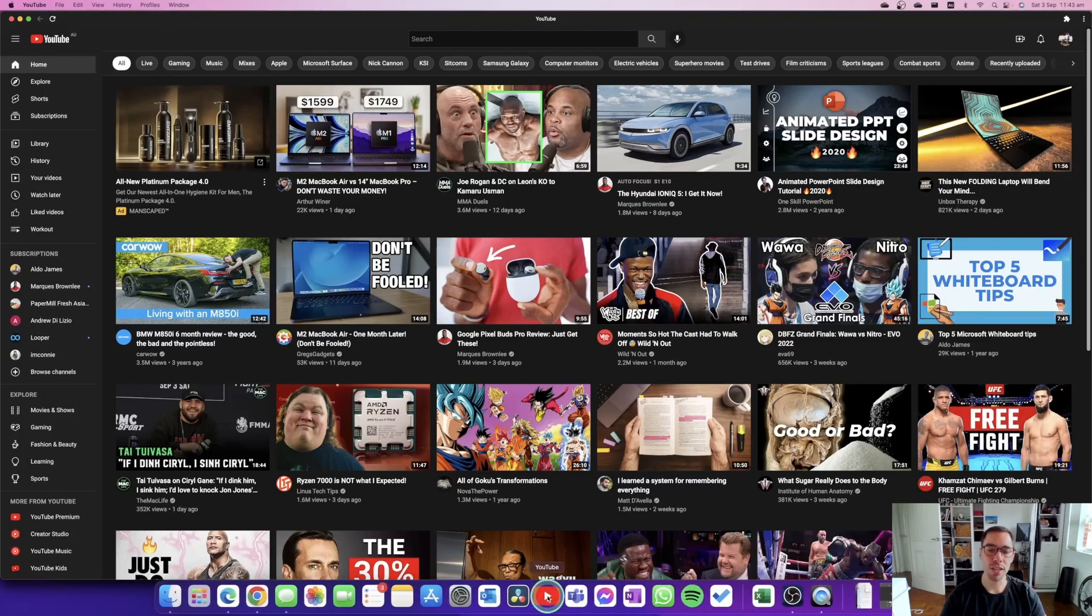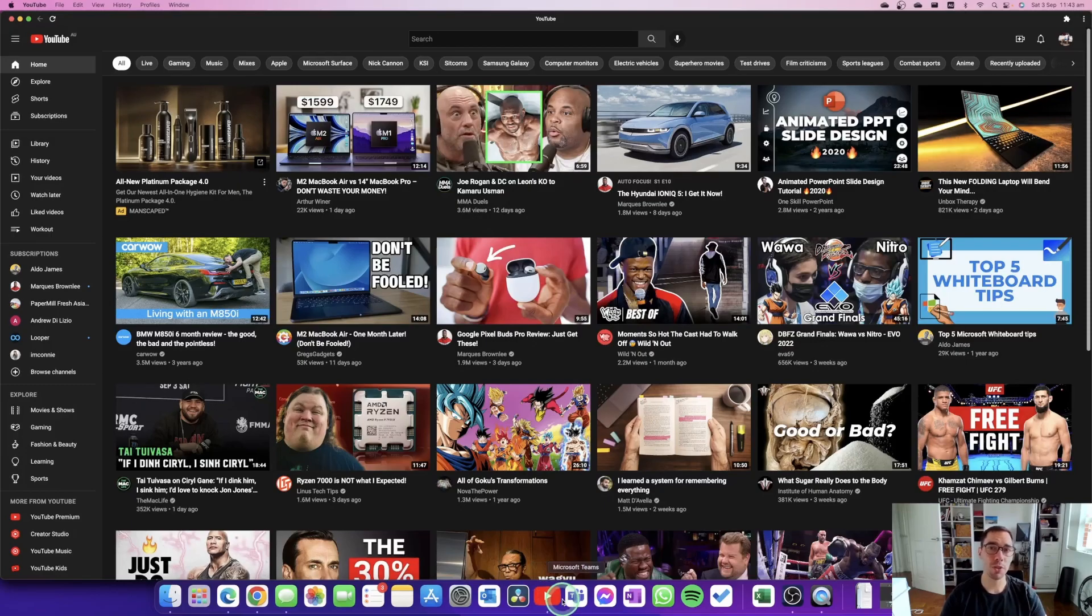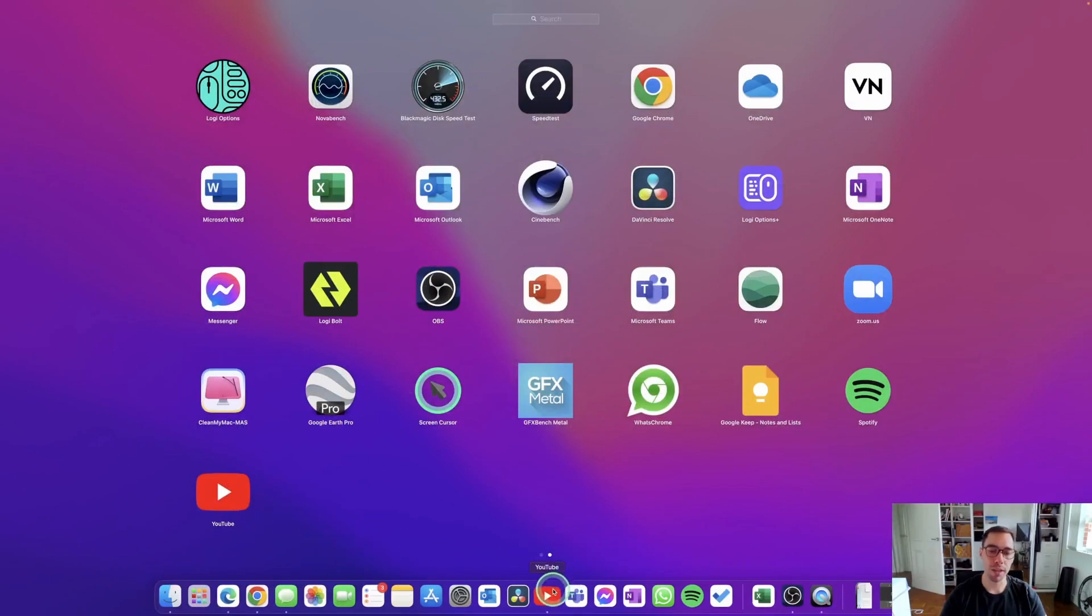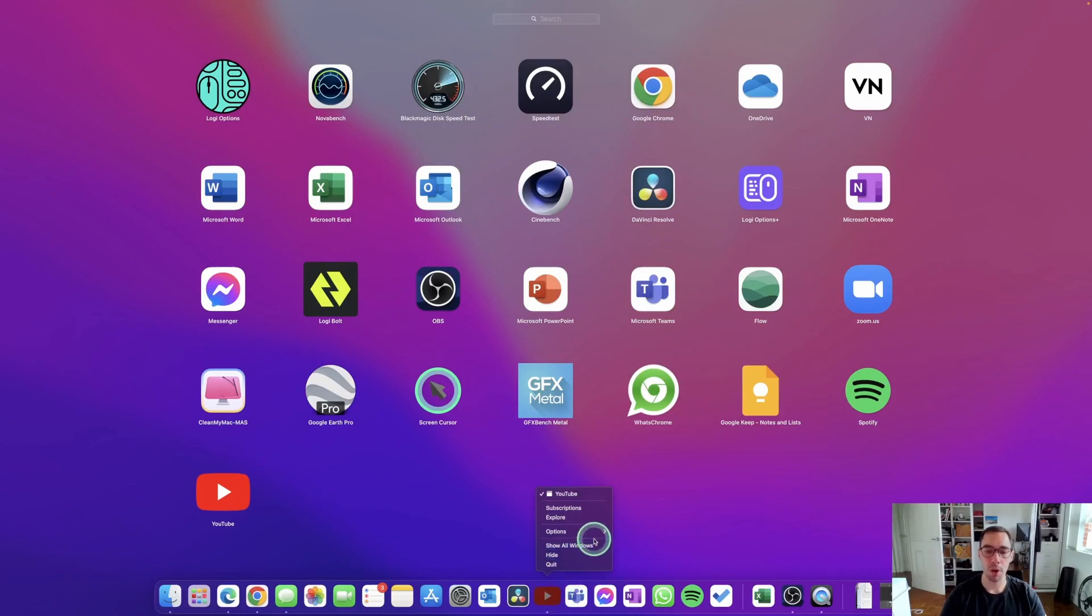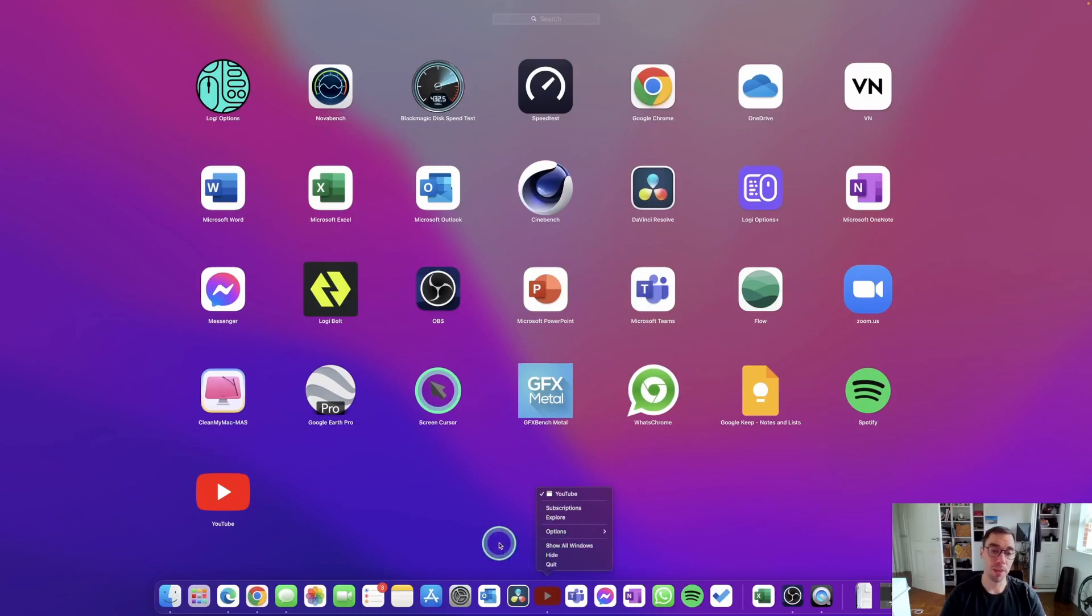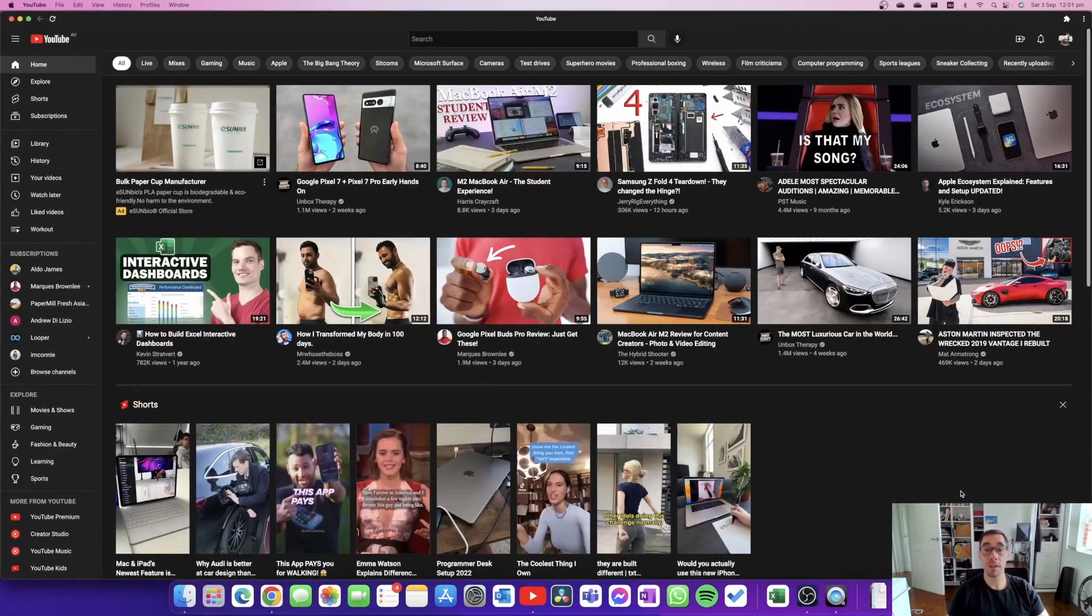So that's really all we have to do to install YouTube on your computer. If we go over to the Launchpad, you can see YouTube is here as well. Down at the bottom we can right click on it and we can get options. We can have this as an application that launches when the computer starts, we can have it open and kept in the dock, or you can simply quit it from here.